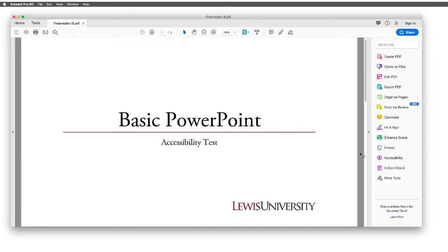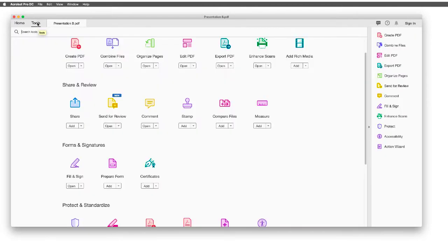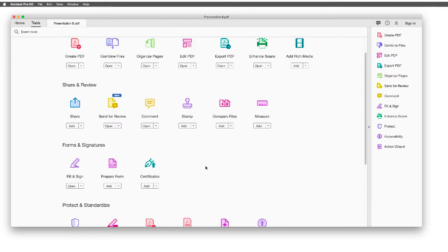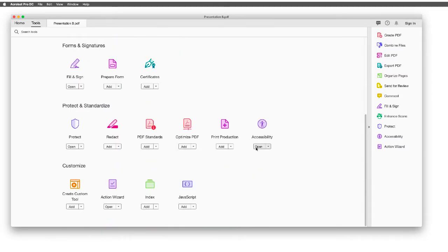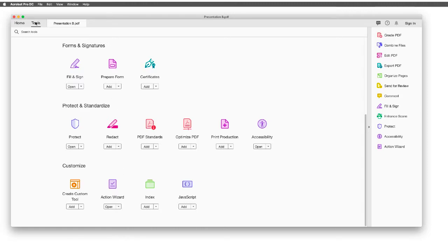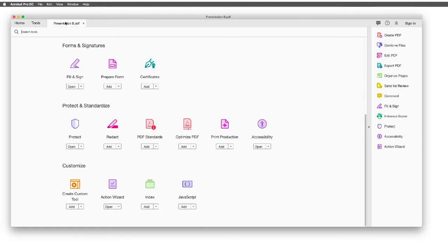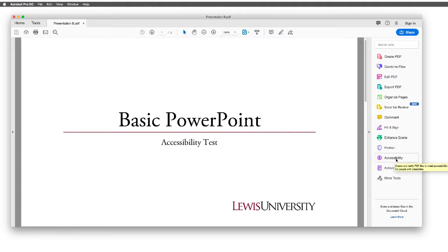Alright, so I have opened this file using Acrobat Pro DC. Now I'll navigate to the Tools tab, and it's important to make sure that you add the Accessibility tool, which I have open, and also the Action Wizard. Once I add those tools, they'll appear in my right sidebar. Here's my Accessibility tool, and here's my Action Wizard.